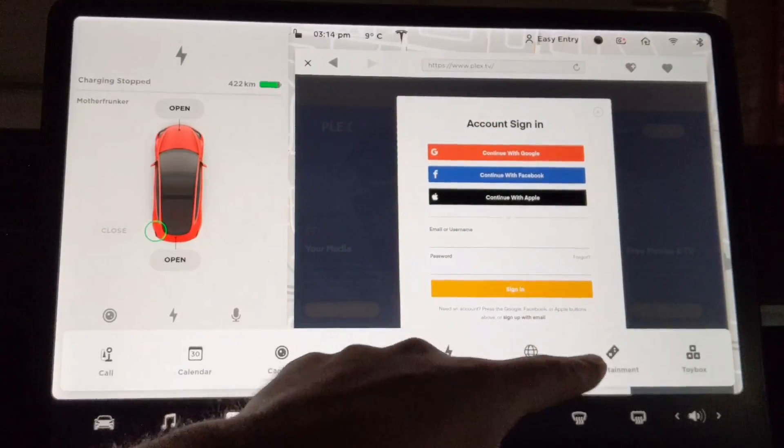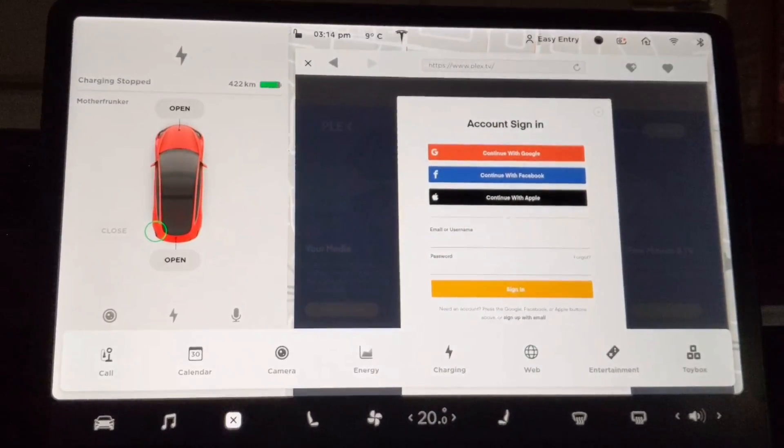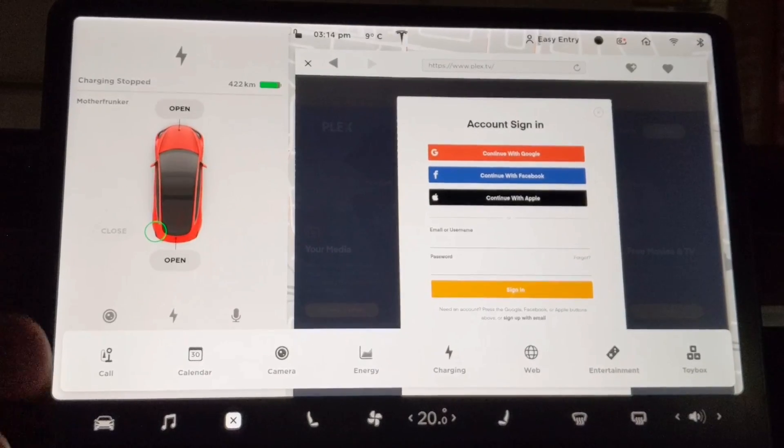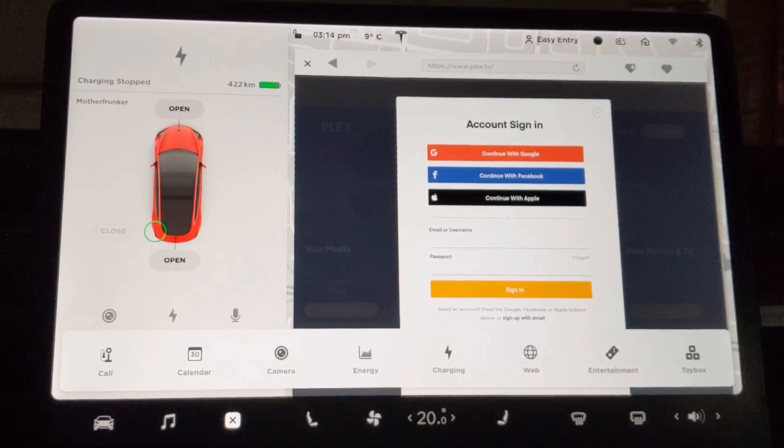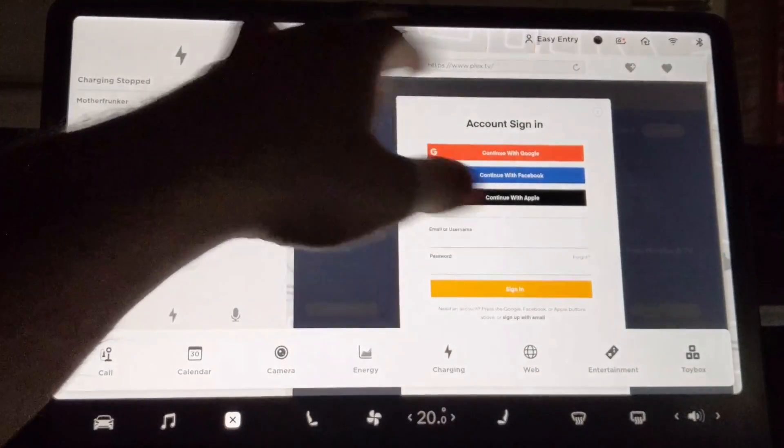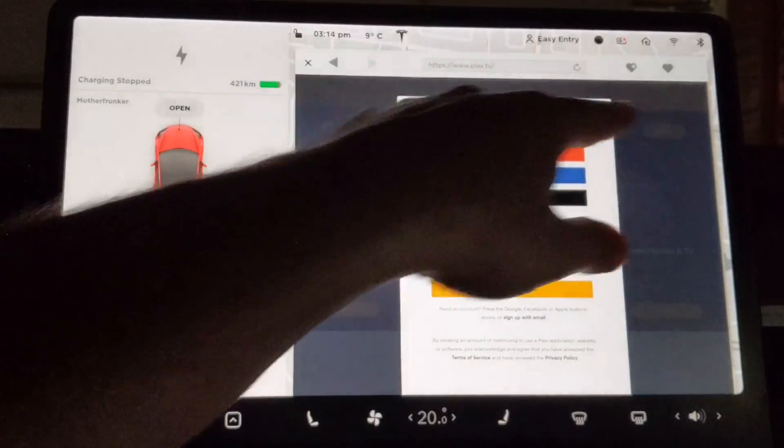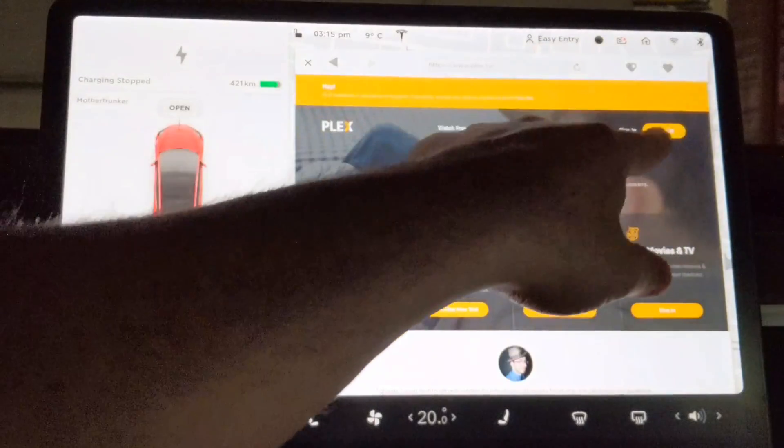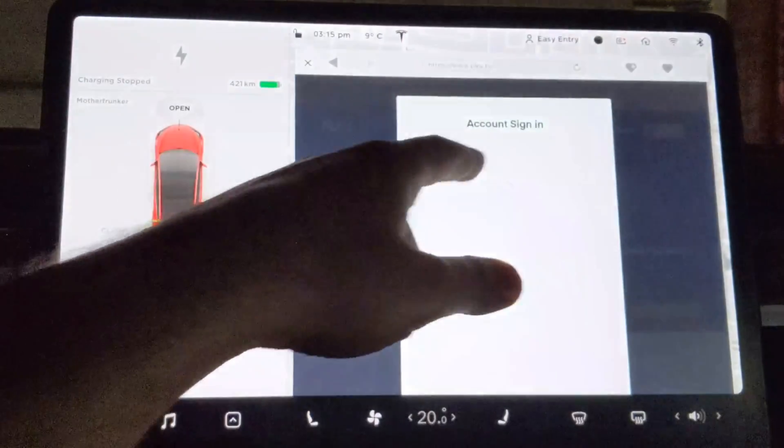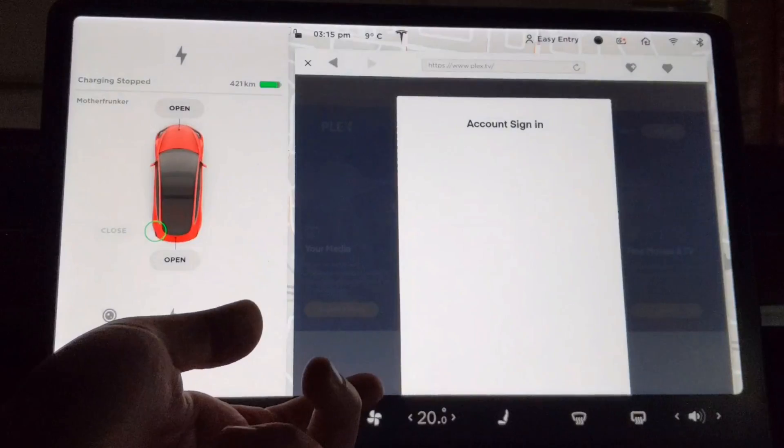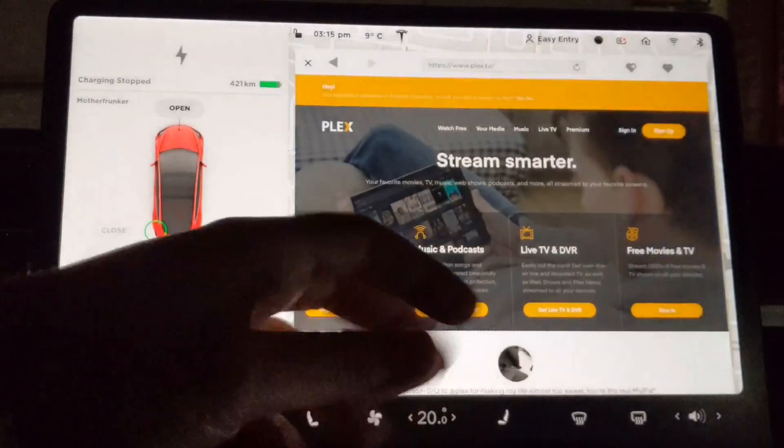But once you sign in with your Plex account, you can go back to entertainment and go to your YouTube account and you will have access to your signed in Google account by using the Plex trick. So Plex.tv, click sign in in the top right. Click Google, enter your email password, log in.